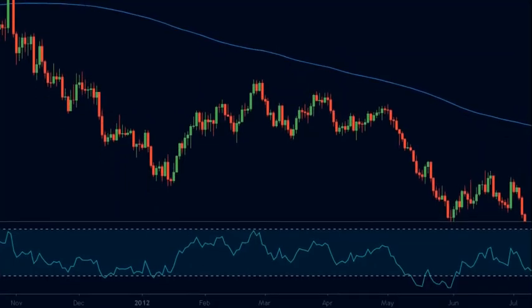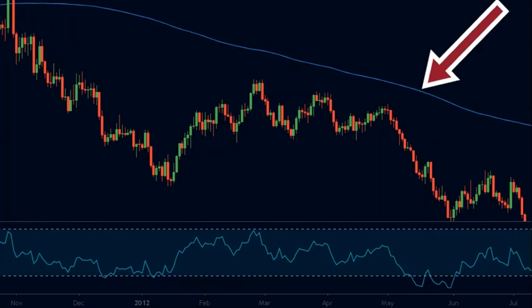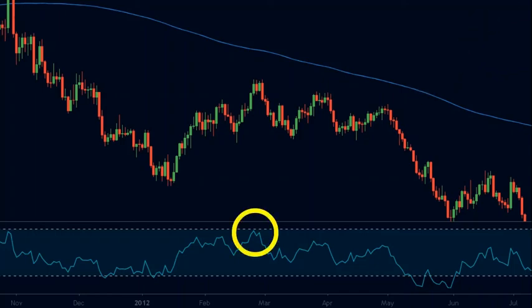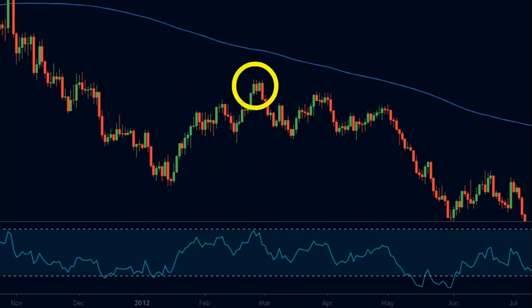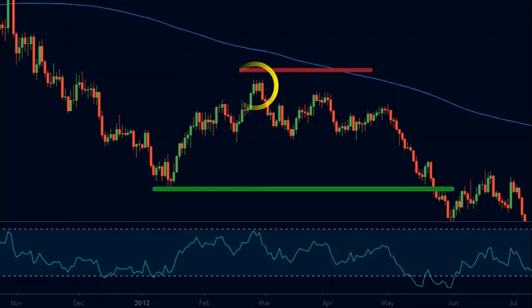Let's now take a look at a sell trade. Here the stock is trading below the 200-period moving average. The price comes near the 70 level on the RSI, and at this level the price starts to consolidate for 2 to 3 candles, indicating an imminent change of direction. So we take a sell trade here, keeping our stop loss above the swing high and placing our target at the previous swing low.